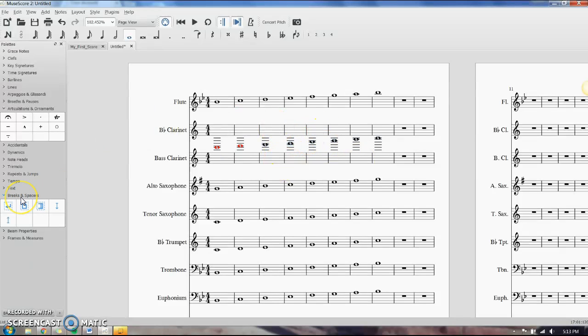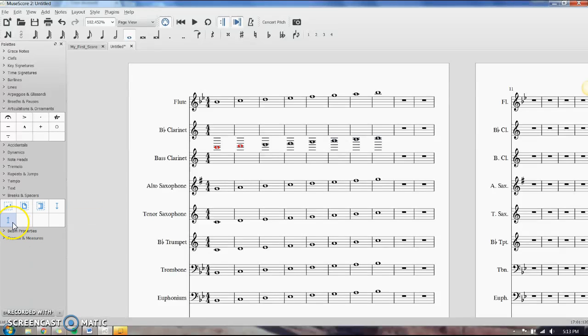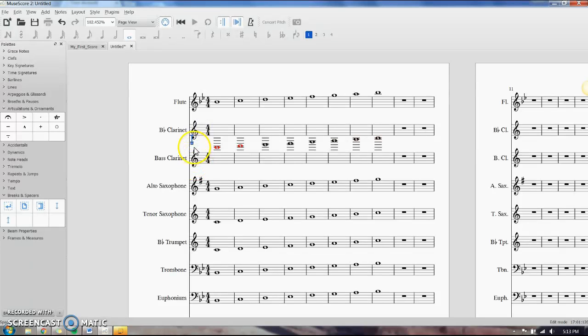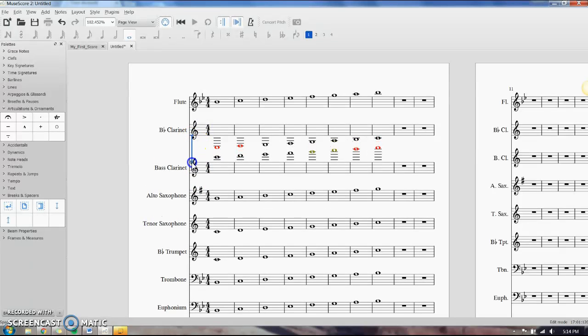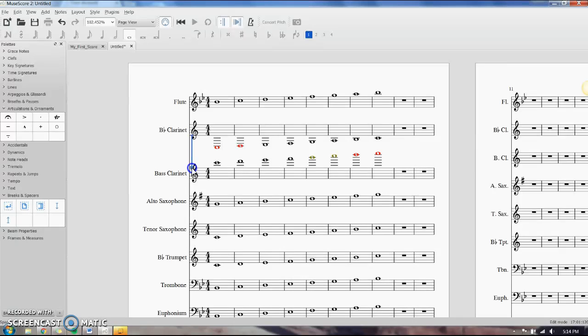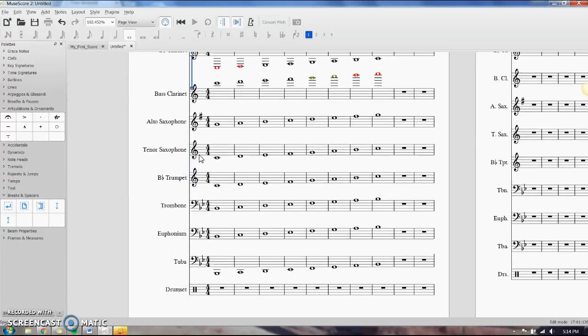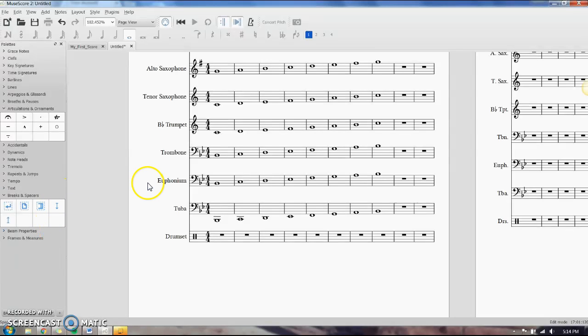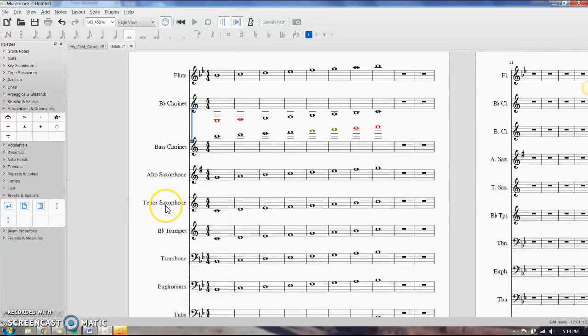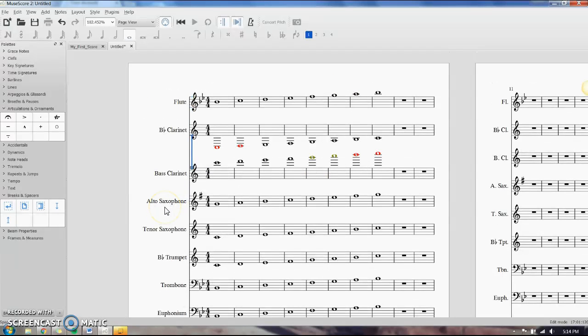you can also come over here to your breaks and spacers and use these arrows. I don't know what it calls it, staff spacer down, staff spacer up. I would drag this onto my clarinet line, double click on it, pull on the box, and it'll push that bass clarinet part down so you can see the parts. That comes in handy a lot with the tuba line. Usually tuba is too close to whatever is underneath it, and you have to space it out so you can see the notes. That comes in handy a lot.